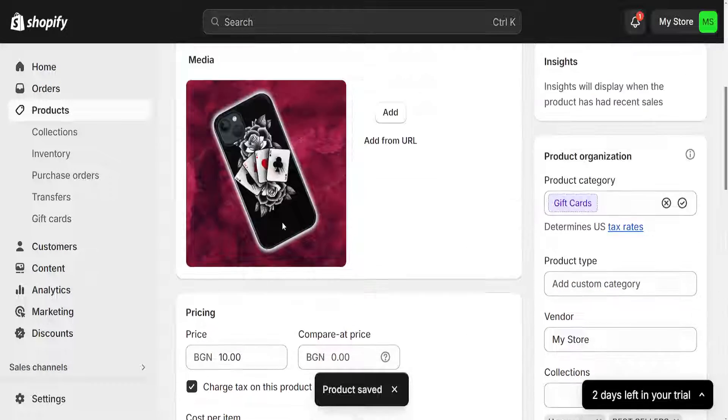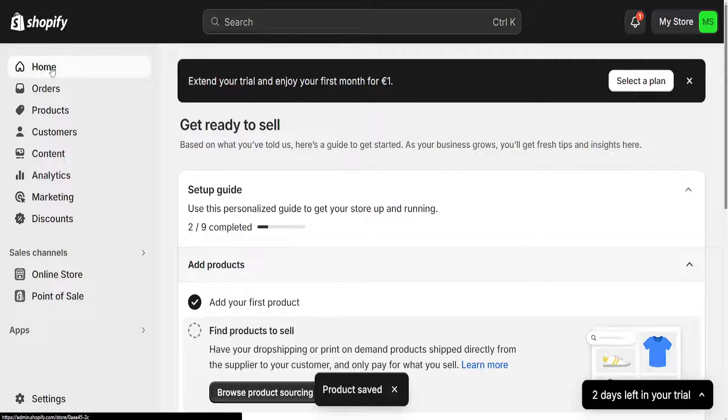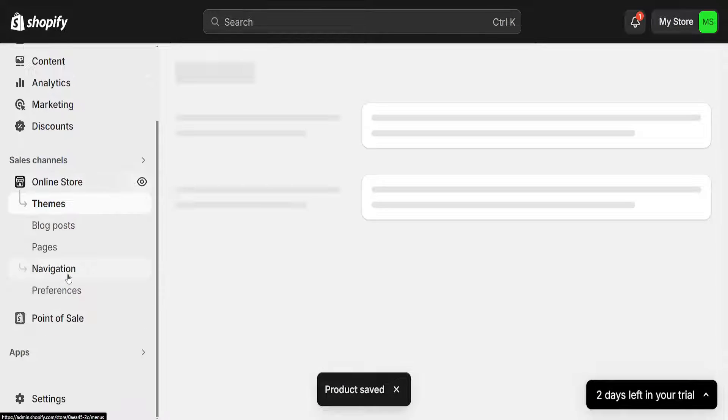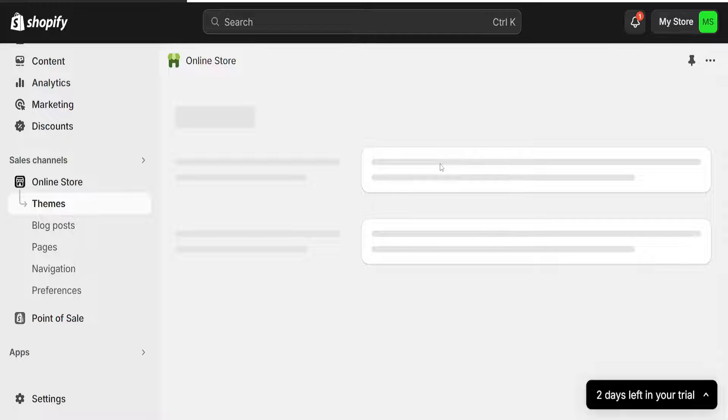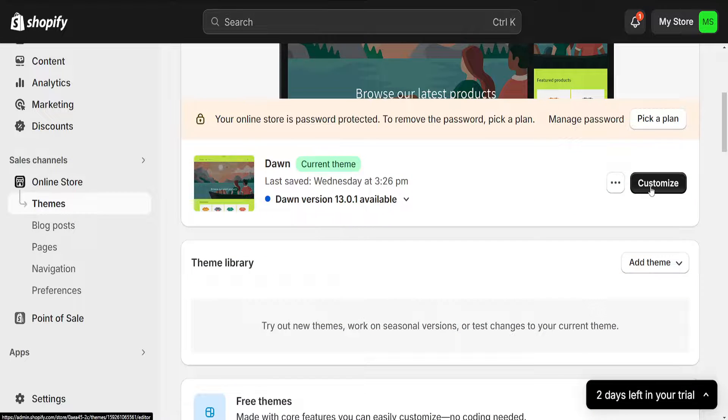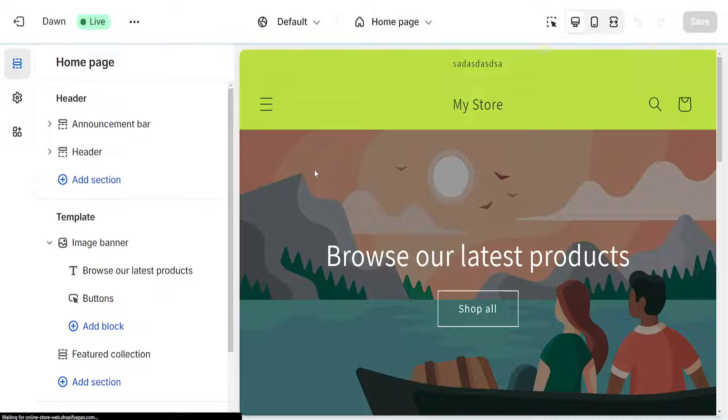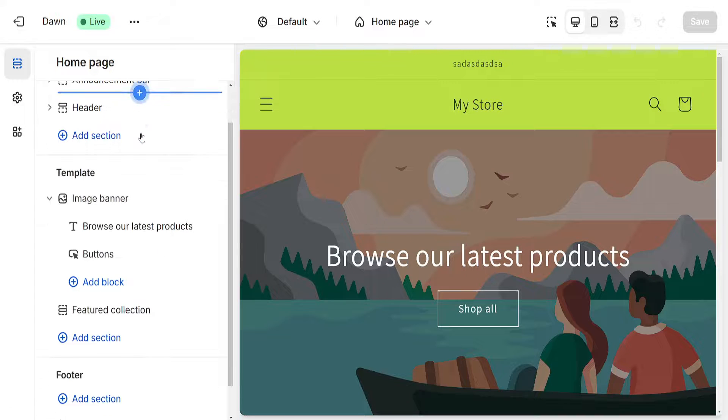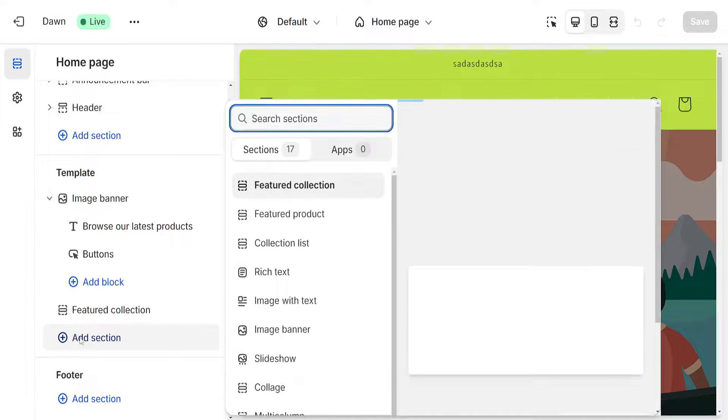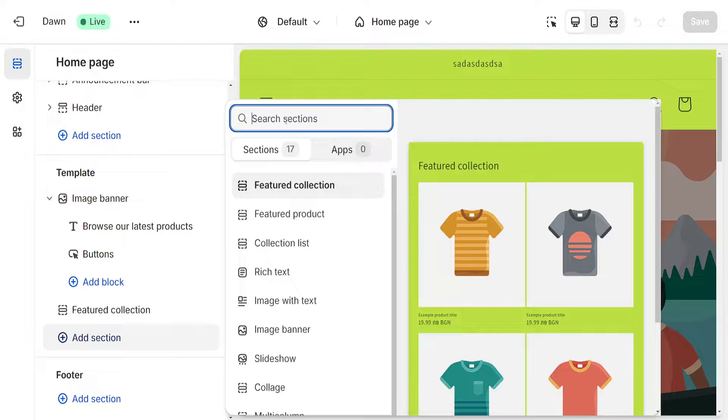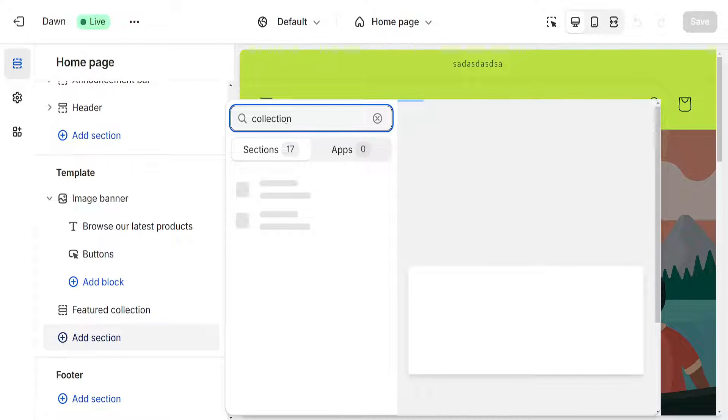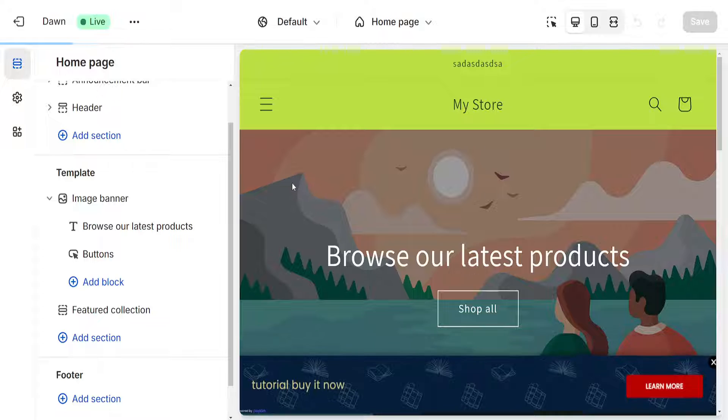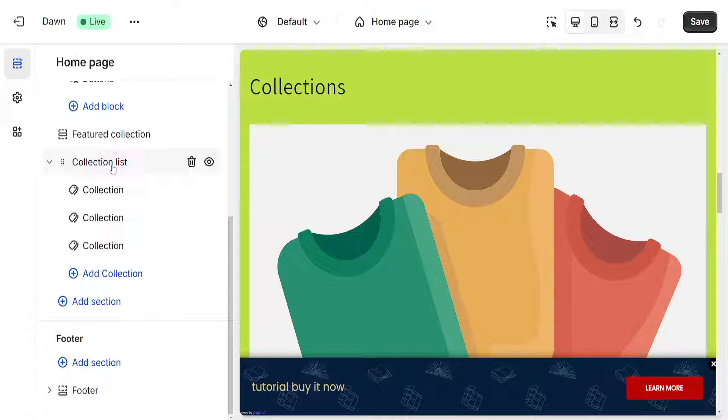Now, if we want to make this collection appear, go to Online Store, which will automatically go to Themes, and customize the theme. You'll be able to see Add a Section. Search for Collection and select Collection Lists.